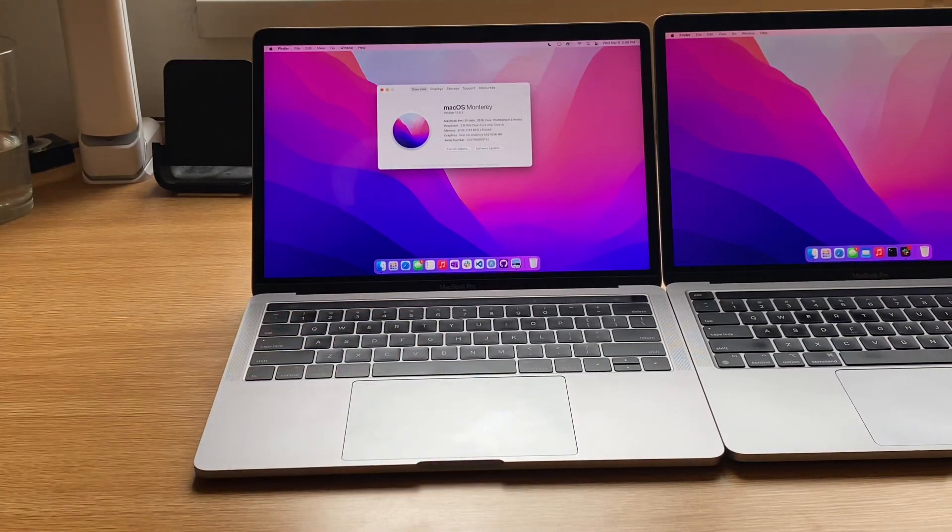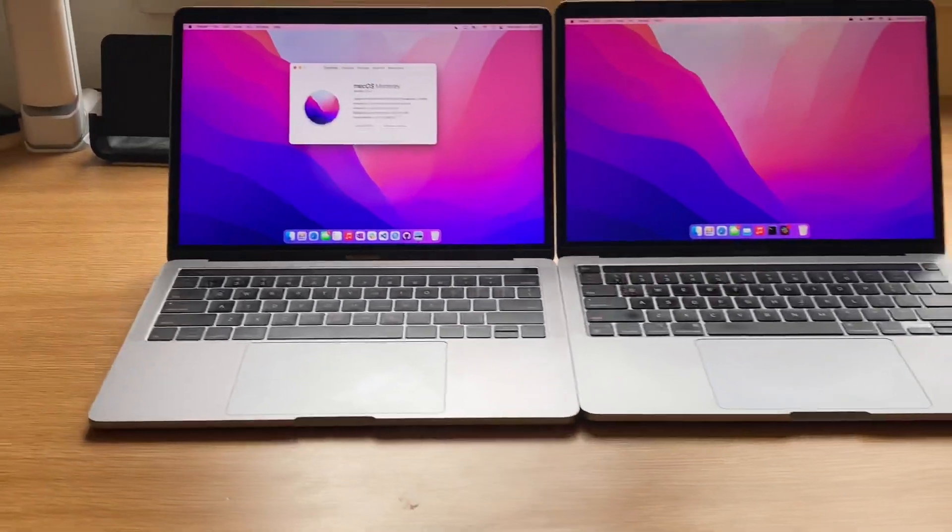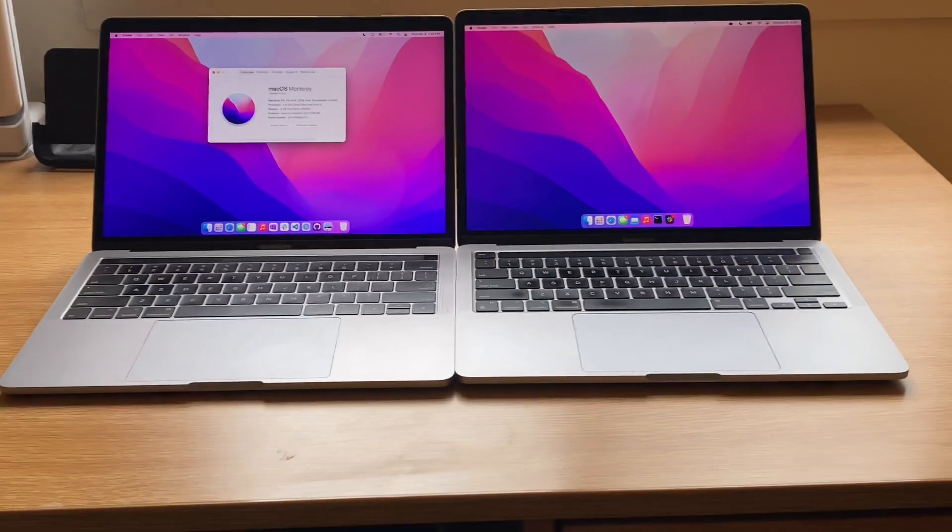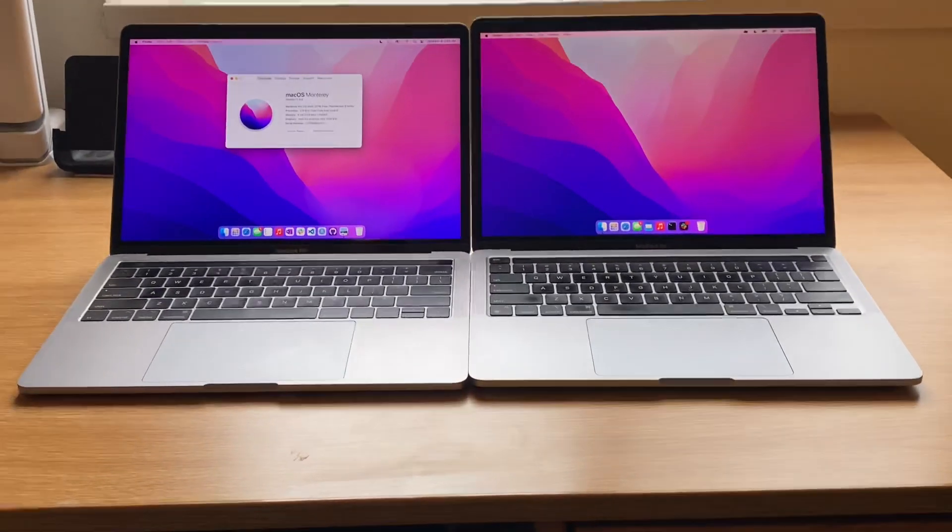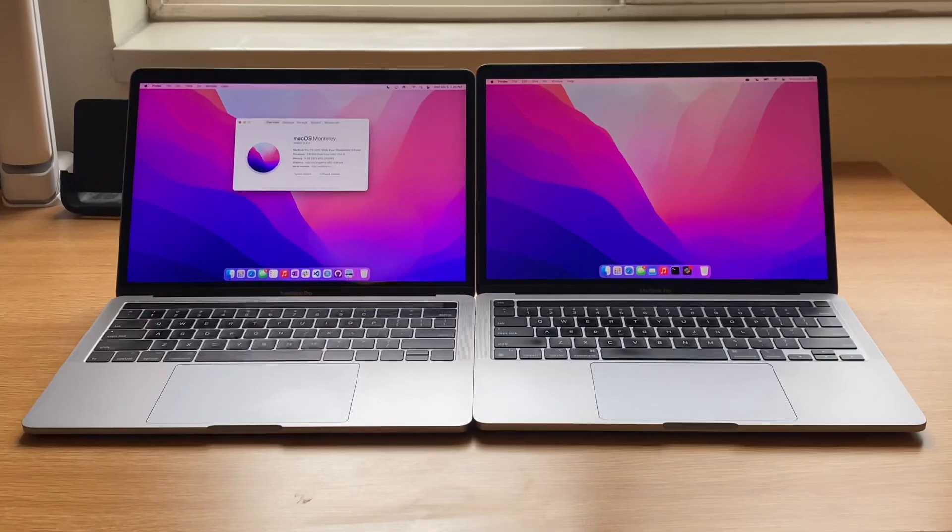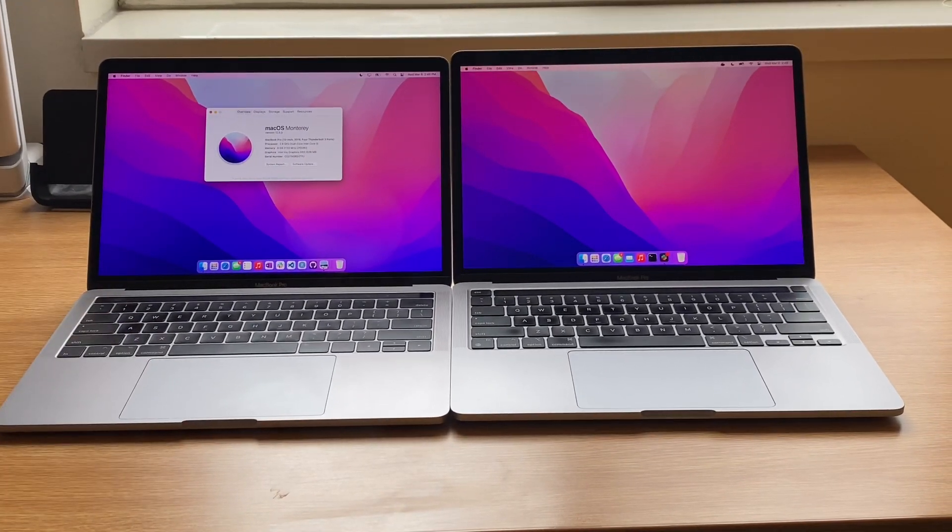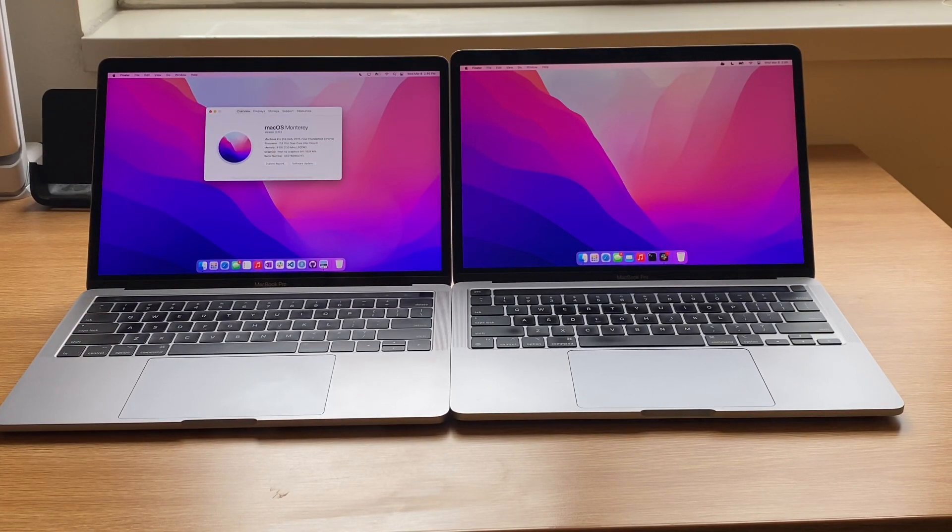So that's just a quick little comparison between these two machines. I hope you all enjoyed it. And please let me know below what you all think and how you're doing with your MacBook right now. I appreciate it. Have a good one.